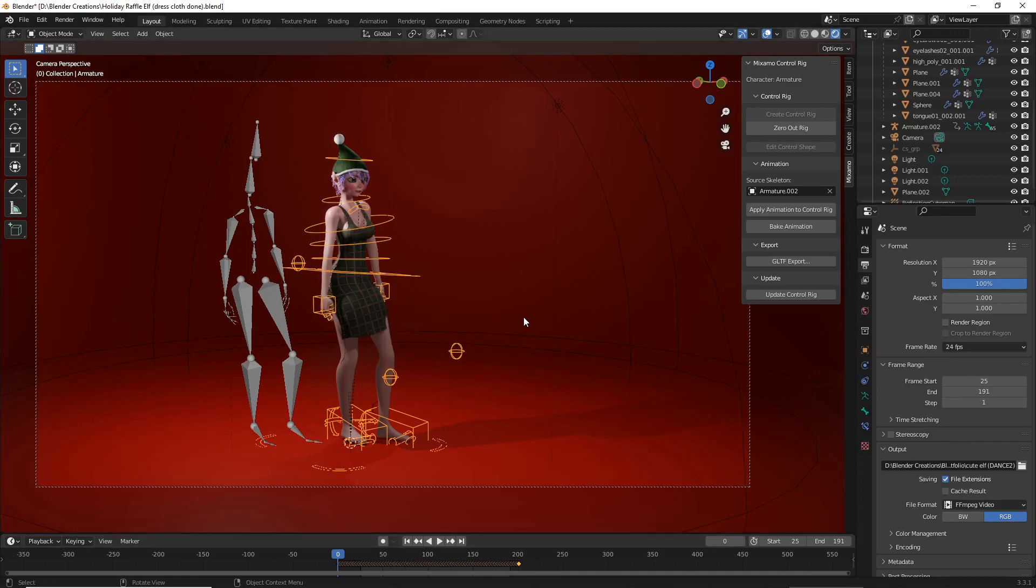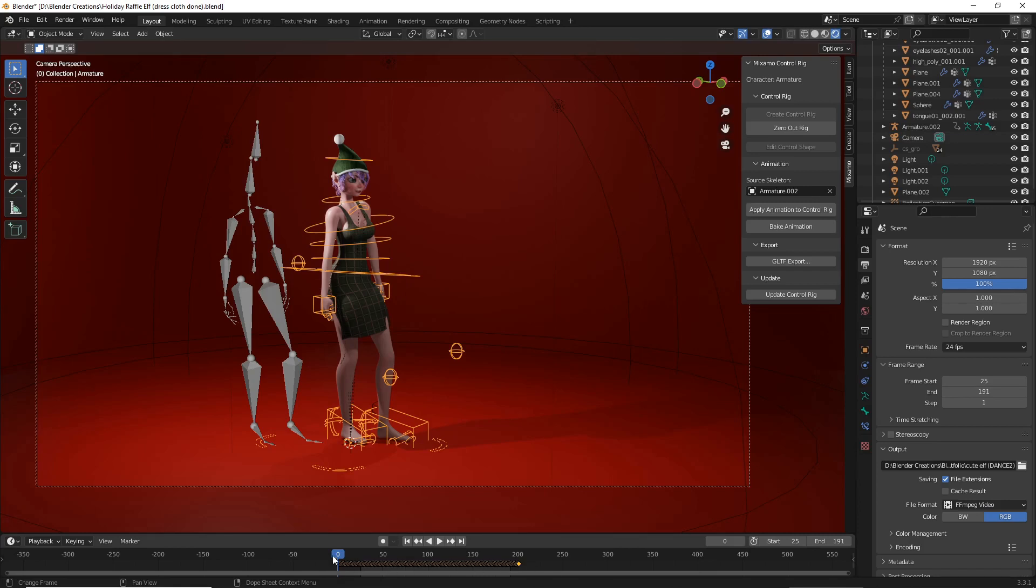This process can take several minutes to finish. However, once it's done, you'll see that when you select your control rig, all of the keyframes for the animation are now replaced with the new animation's keyframes.